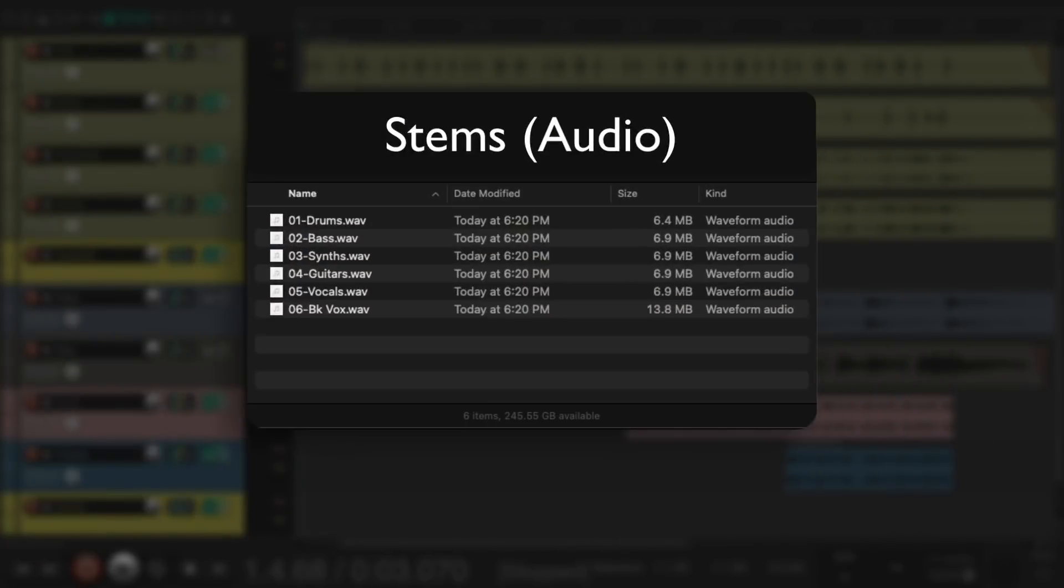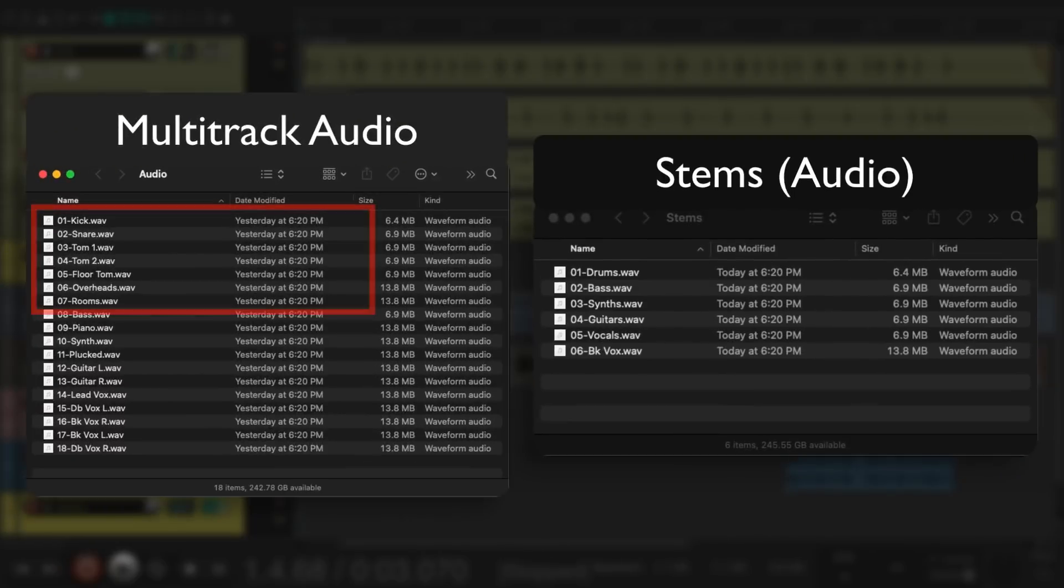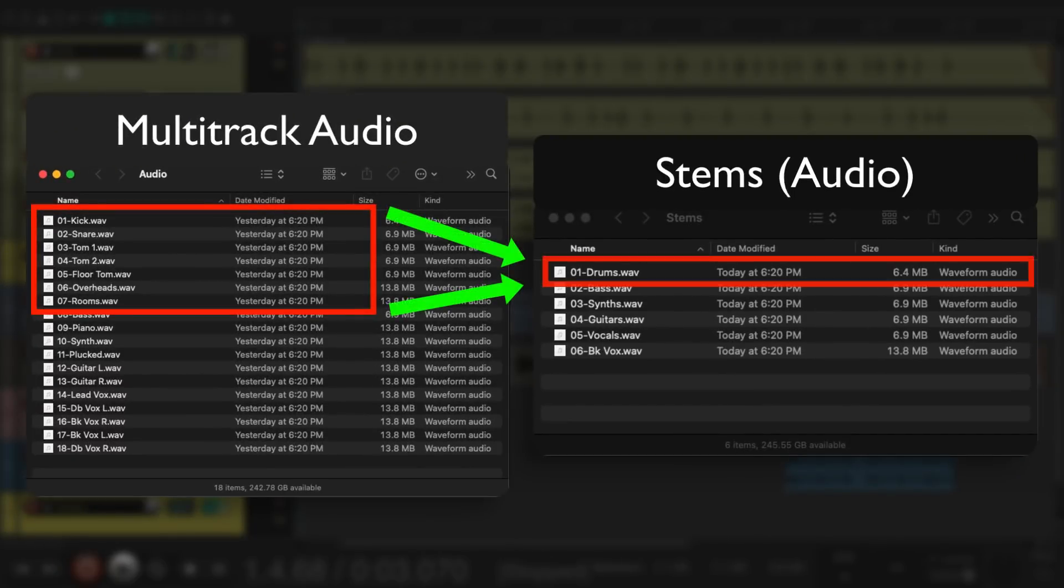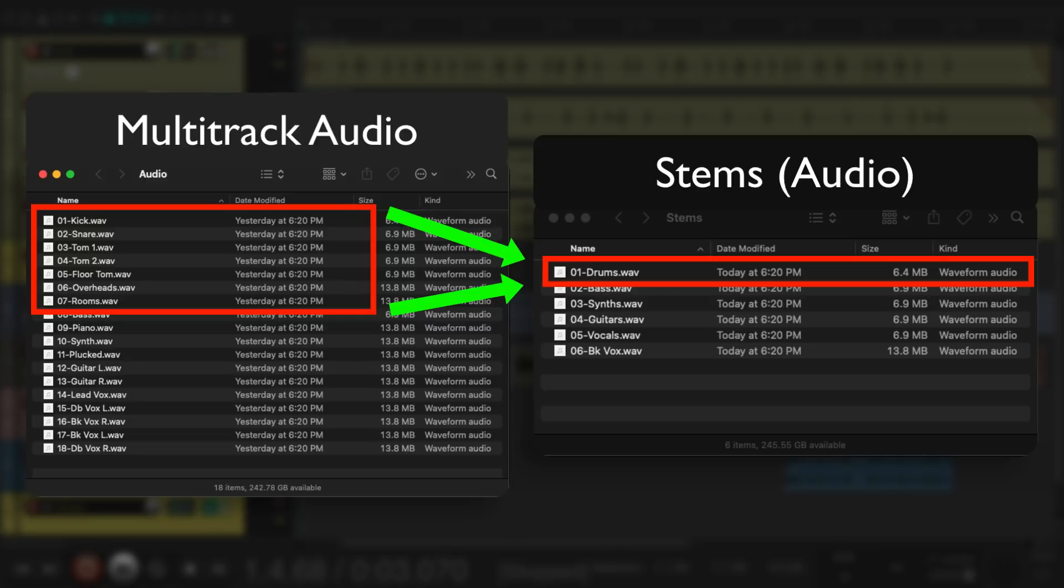Stems are very different. Stems will usually be processed completely as a finished sound. They could still be individual instruments treated, but usually you would print groups of tracks as stems. So if you had eight or ten tracks of drums, you might create one stereo drum stem of all the drums blended and treated as a final finished sound.